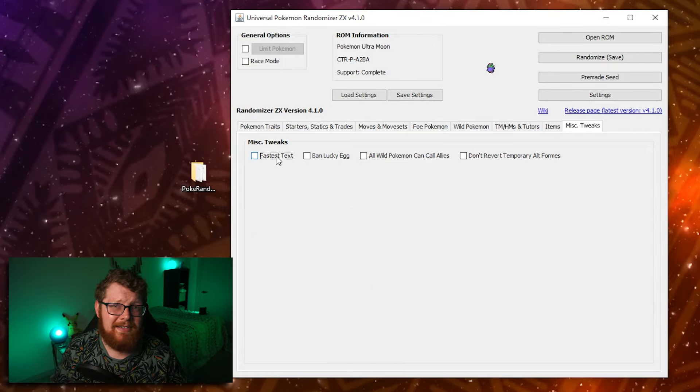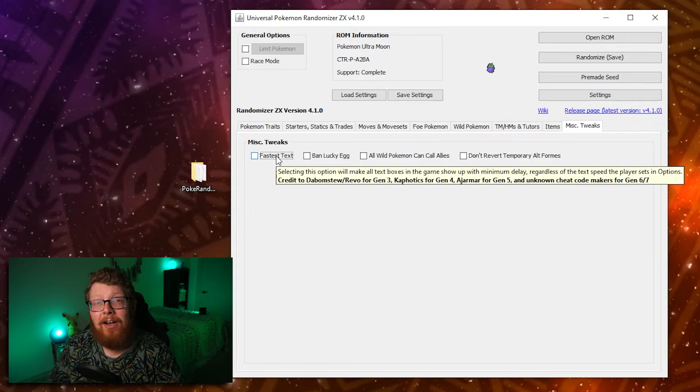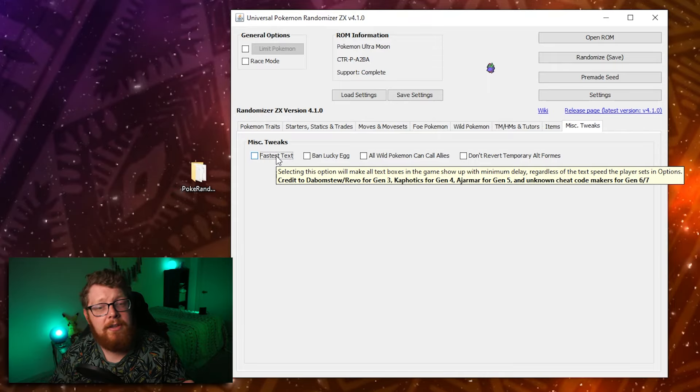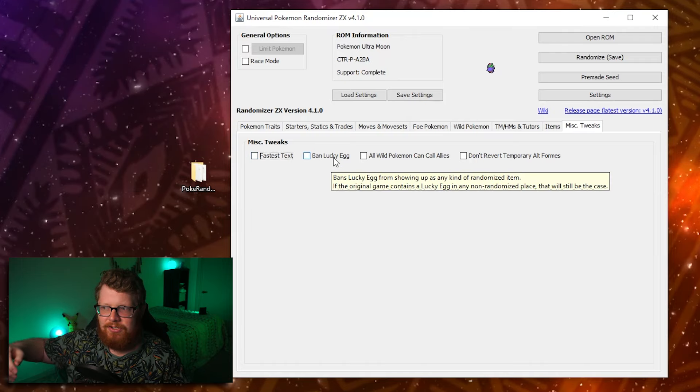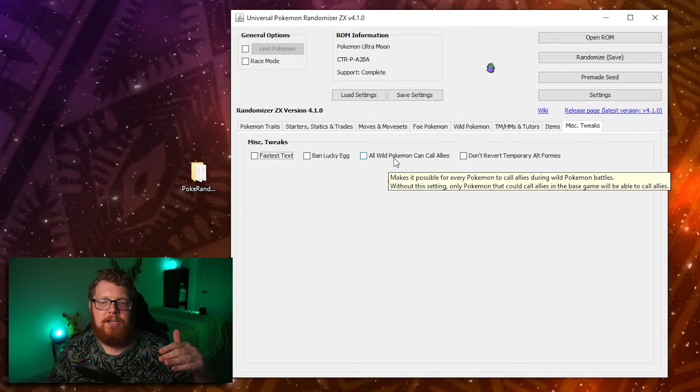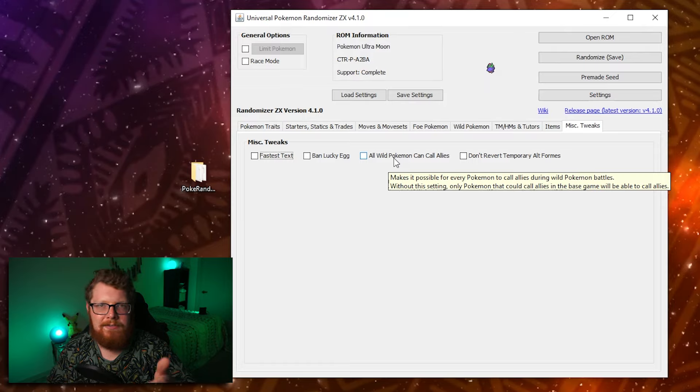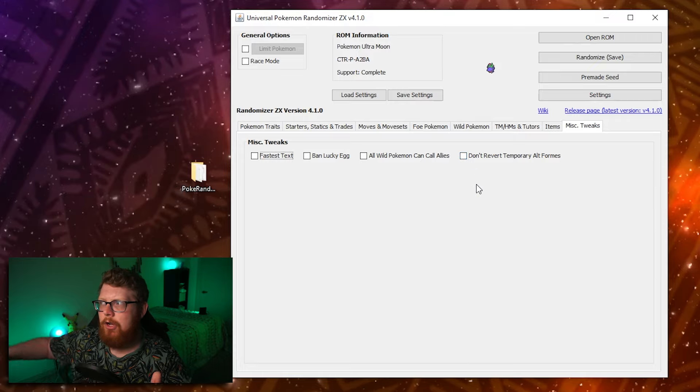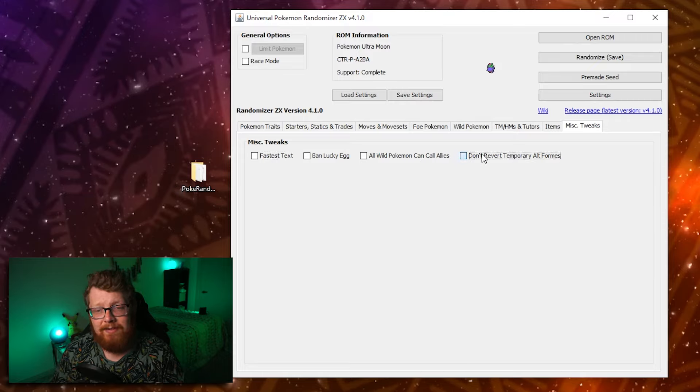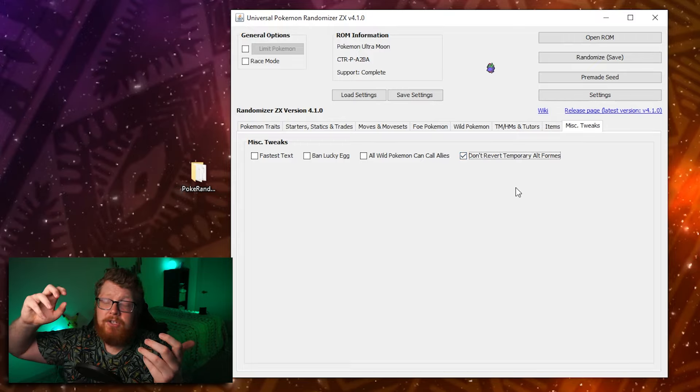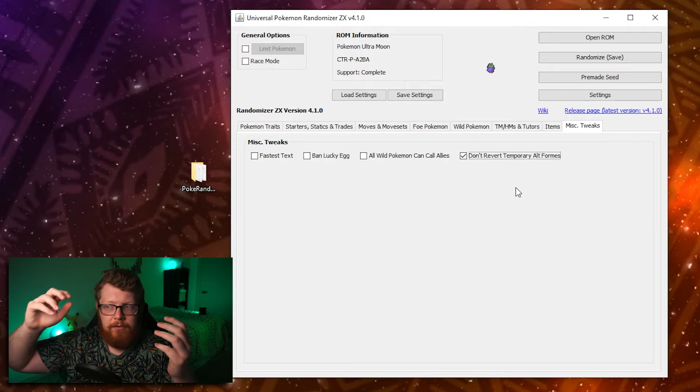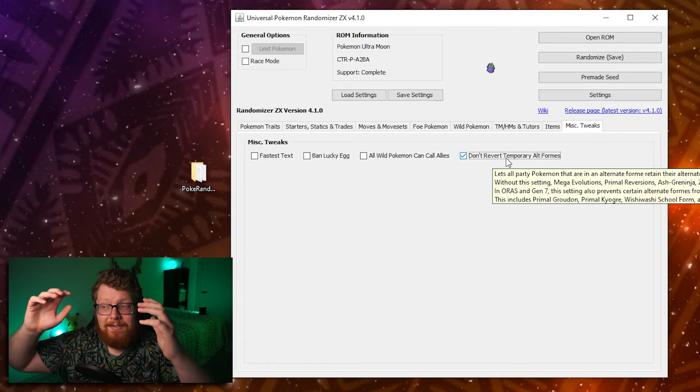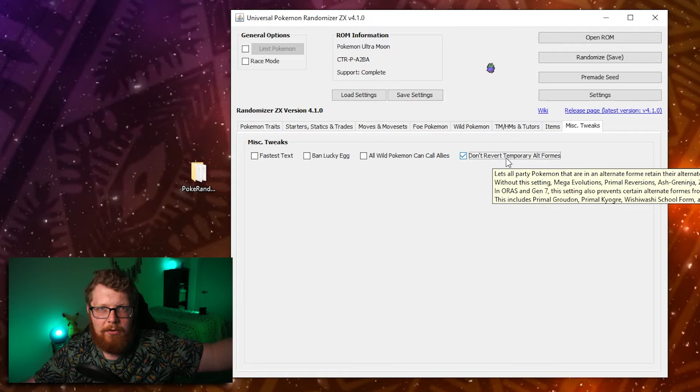And on the final tab for miscellaneous tweaks, you can get the fastest text, which just makes the text move faster than it does normally. This can cause graphical issues. So just be warned that if you click this, sometimes the text boxes will just disappear completely and be empty. You can ban the lucky egg. The lucky egg is just seen as like kind of broken and it makes leveling up really easy. So you can ban that if you want. You can make it to where all wild Pokemon can call allies. Obviously this only works in gen seven. And finally you can select don't revert temporary alternate forms, which means if you catch a wild mega absol and you don't have this selected, whenever you save the game, close it and reopen it, that absol will be just a normal absol. But if you click don't revert, then for the rest of the game, that absol will be a mega absol. So a lot of people click don't revert that way they get to keep the megas and alternate forms that they catch in the wild.